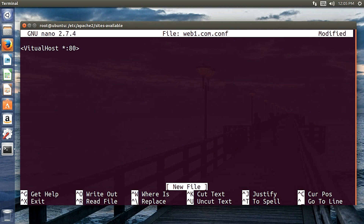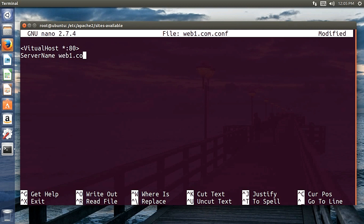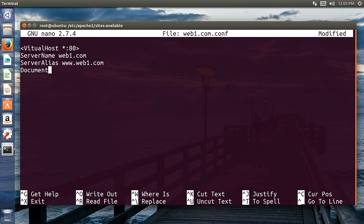The ServerName is web1.com, and ServerAlias is www.web1.com. DocumentRoot contains all the files necessary for this website — for example, the index.html and whatever files for this website will be present within the directory /var/www/web1.com.